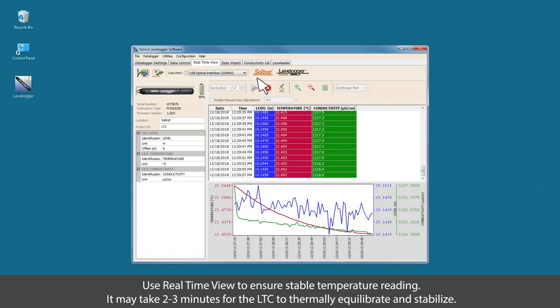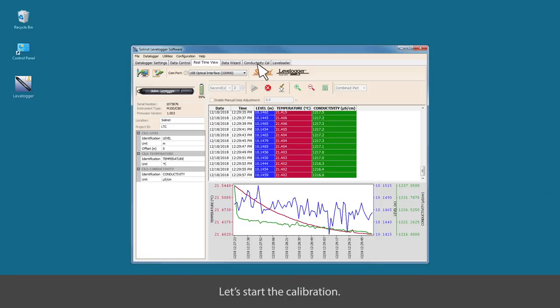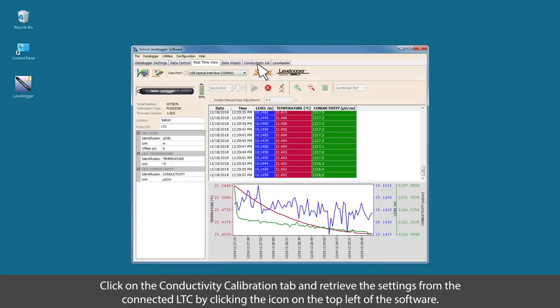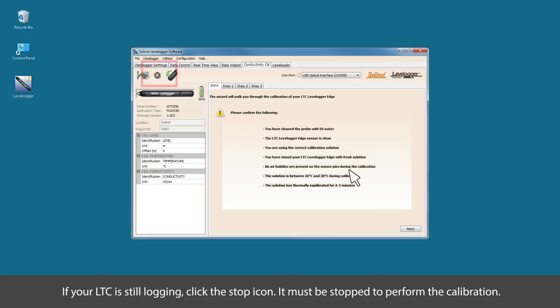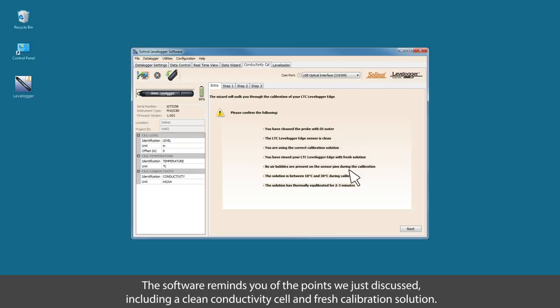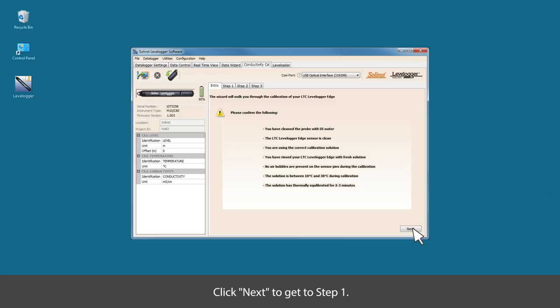Once thermally stabilized, we can start the calibration. Click on the conductivity calibration tab and retrieve the settings from the connected LTC by clicking the icon on the top left of the software. If your LTC is still logging, click the stop icon. It must be stopped to perform the calibration. The software reminds you of the points we just discussed, including a clean sensor and fresh calibration solution. Click next to get to step number one.